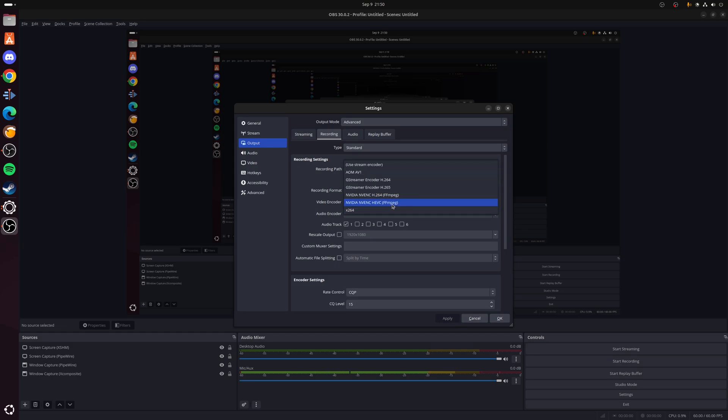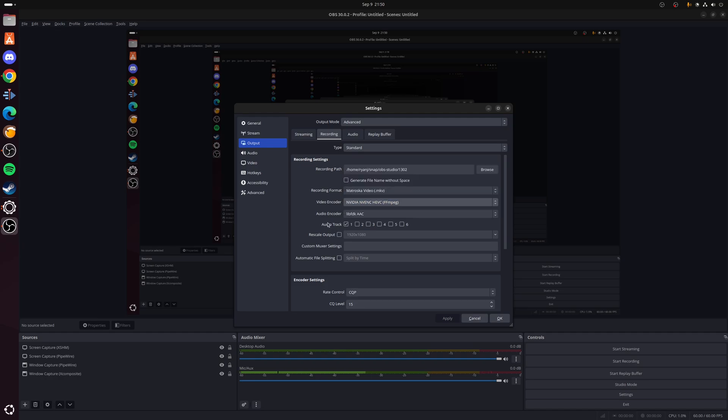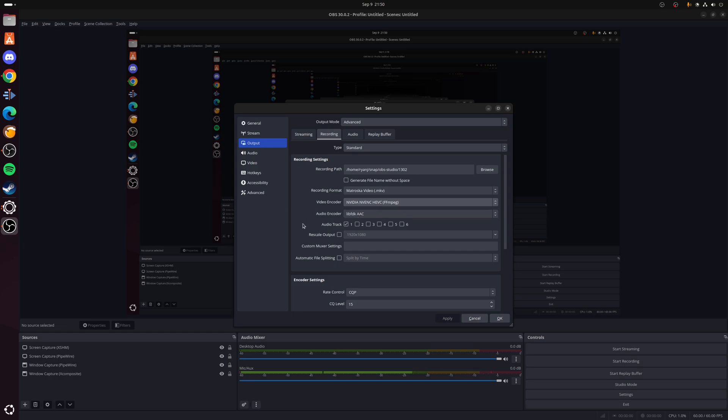Now if you've got a 30 series or 40 series you can choose this option here, which is the HEVC, or alternatively you can fall back to the H.264 if you've got another graphics card. Again, these are NVIDIA specific. Audio encoder doesn't really matter what you use, and I wouldn't mess around changing any of these. These are if you want to rescale from maybe a low resolution to a high resolution or vice versa. And then file splitting is if you think that the file is going to be really big—you do have the option to split it up.